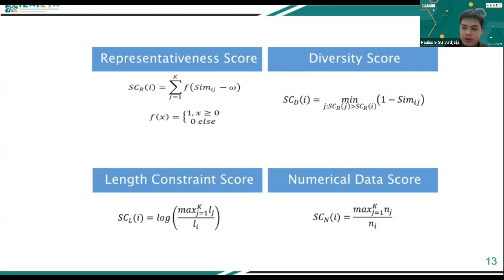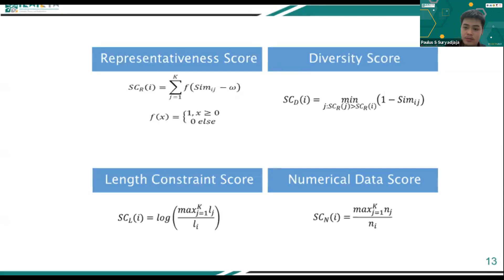The length constraint score serves as a counterbalance to the informativeness score. Longer sentences tend to have higher informativeness scores because they contain more information. When a summary considers only informativeness, it tends to contain longer sentences. Therefore, the length constraint score ensures that the resulting summary does not contain excessively long sentences while still retaining important information.